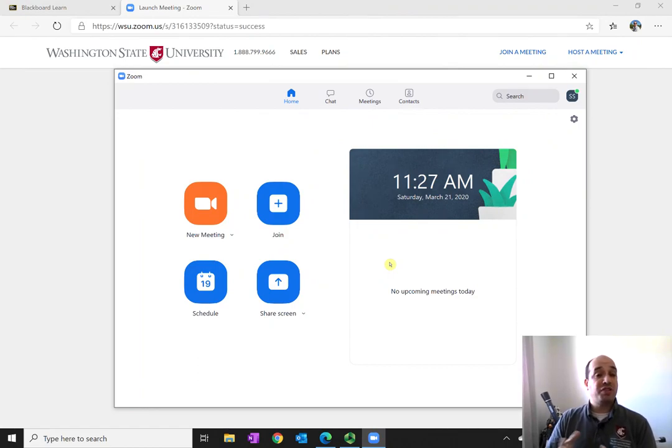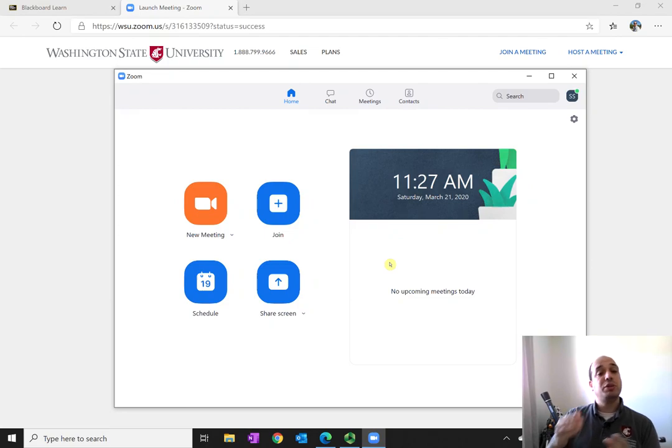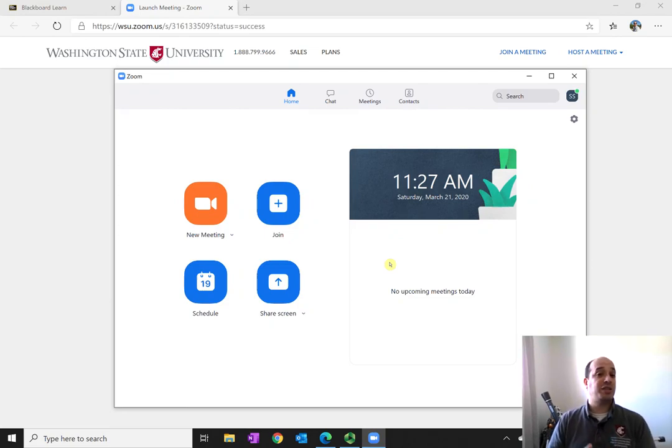Your office hours may be held in a very similar way in which you simply go to Blackboard and there'll be an office hours meeting.